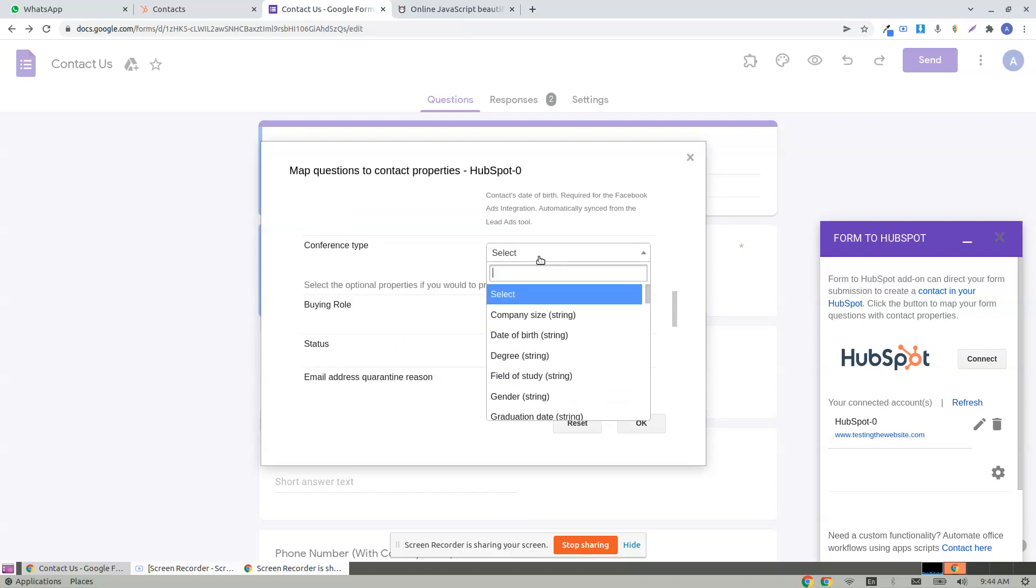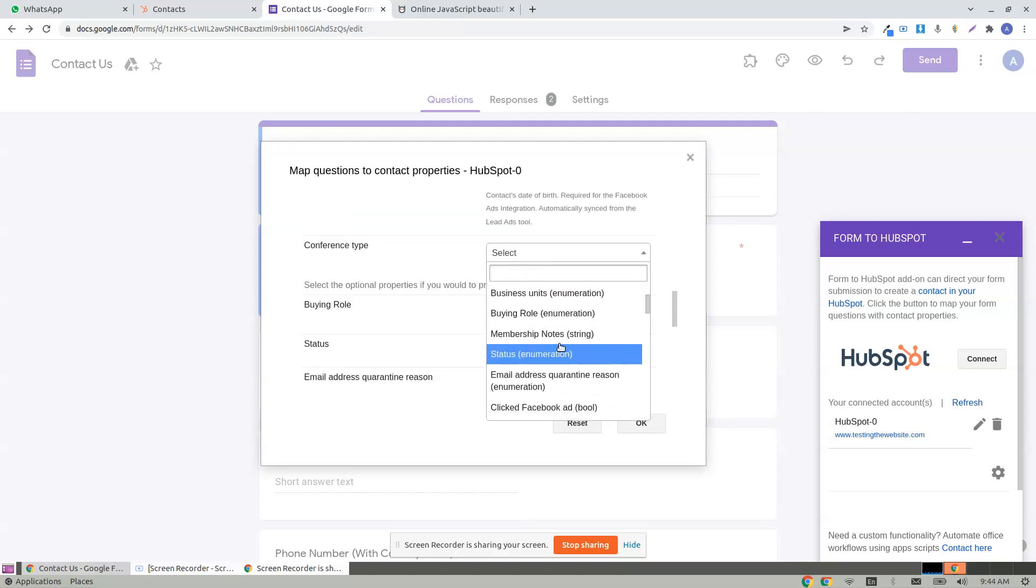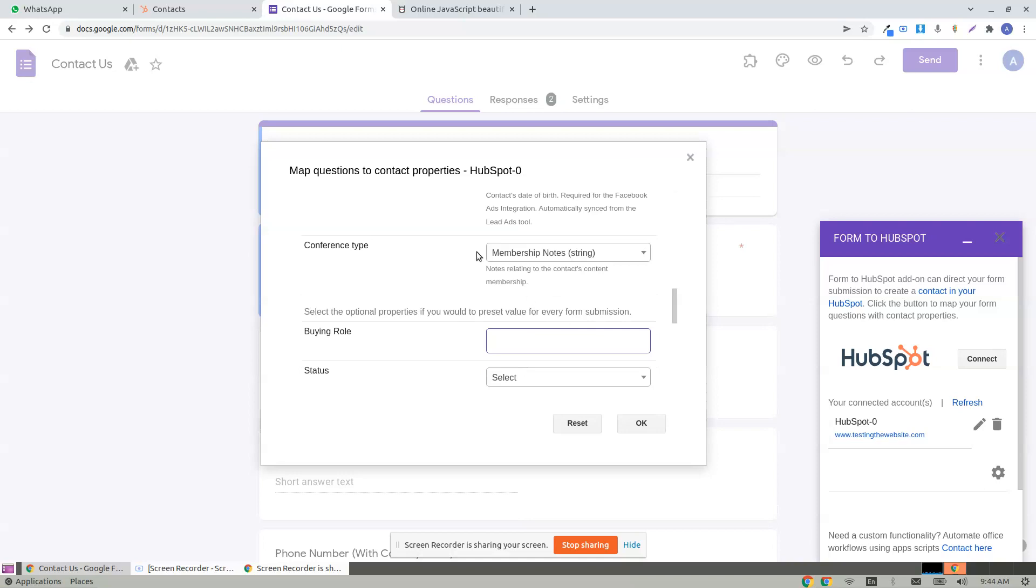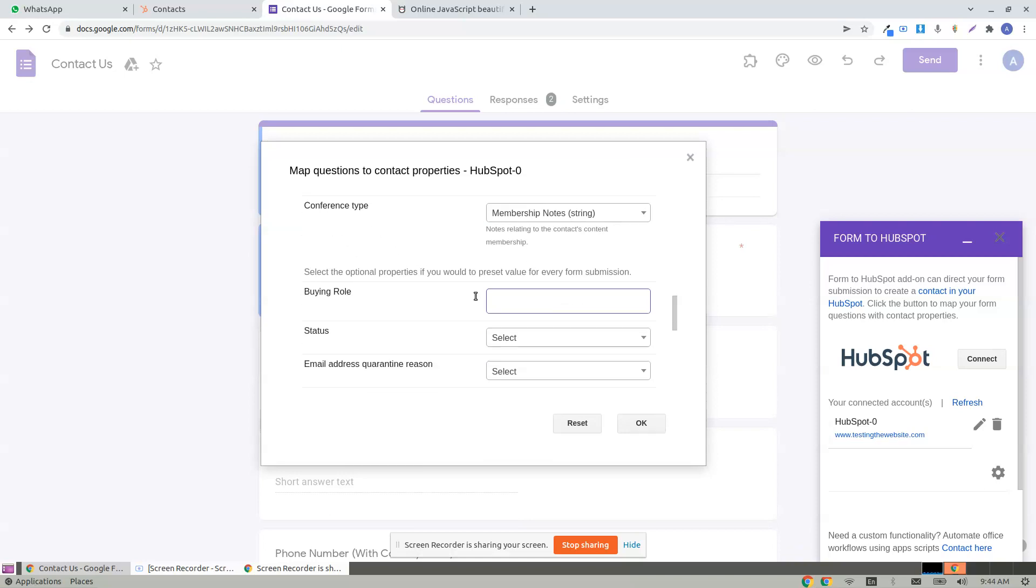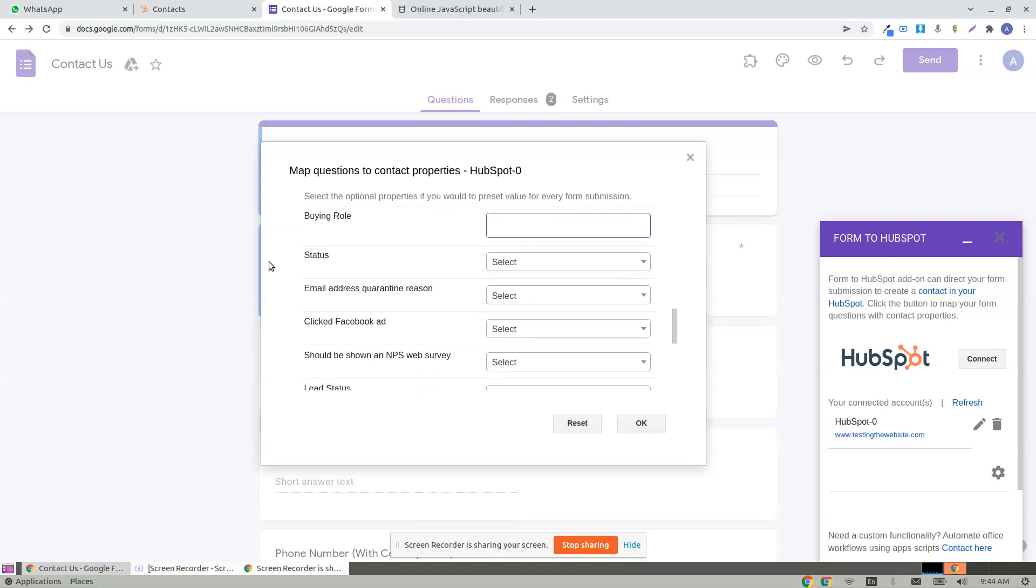And this is an extra question, something which can be mapped to membership notes, conference type.